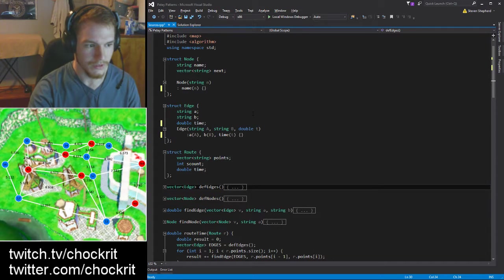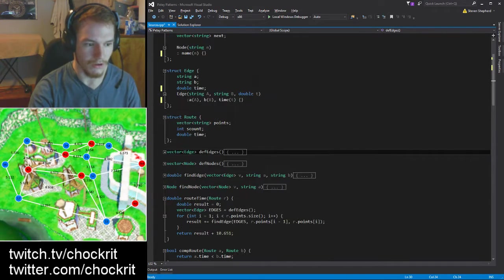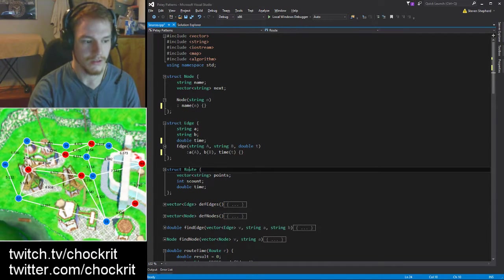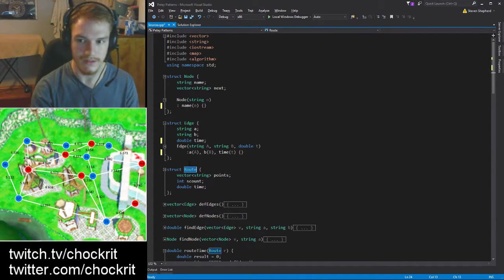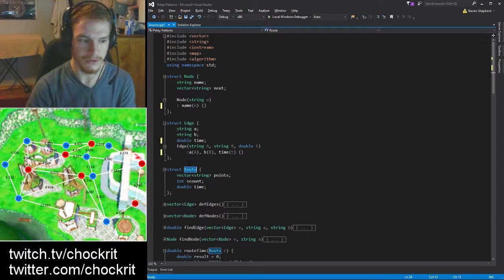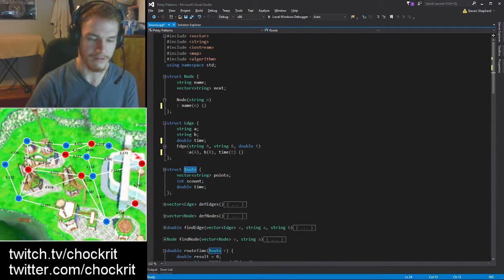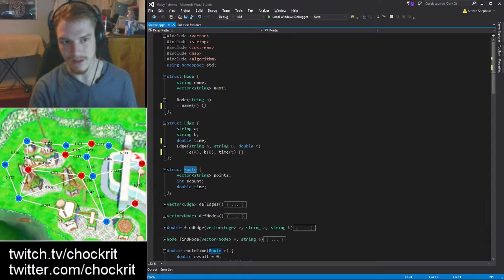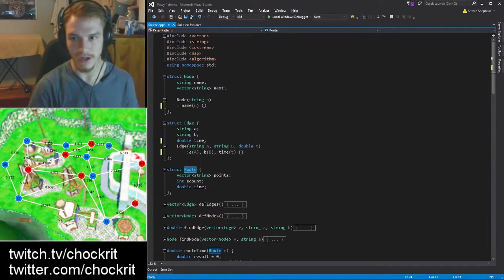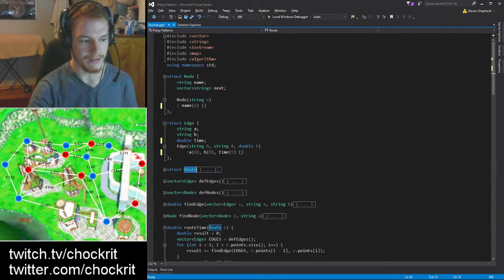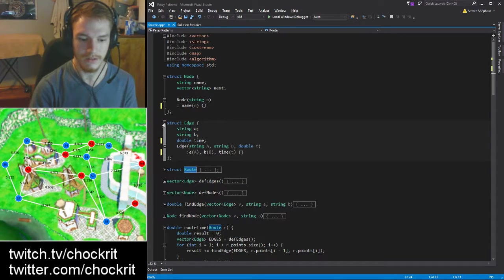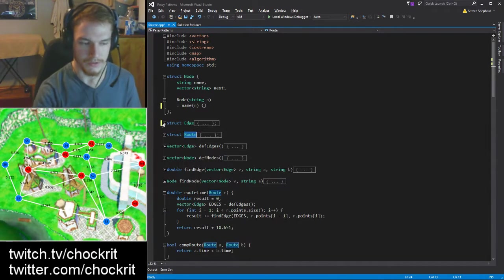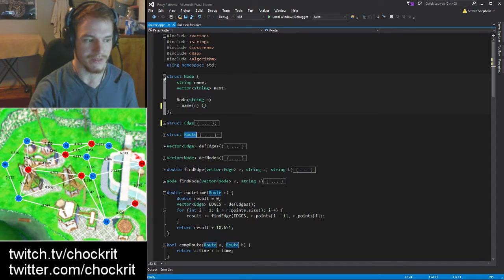Basically all it does - I've got a few structures here for a route. Basically this is a list of points that he can go to and how many times he's hit a spot that he can stop at and how much time that route takes. Then there's an edge - that's basically point A and point B, how much time it takes to travel between the two.